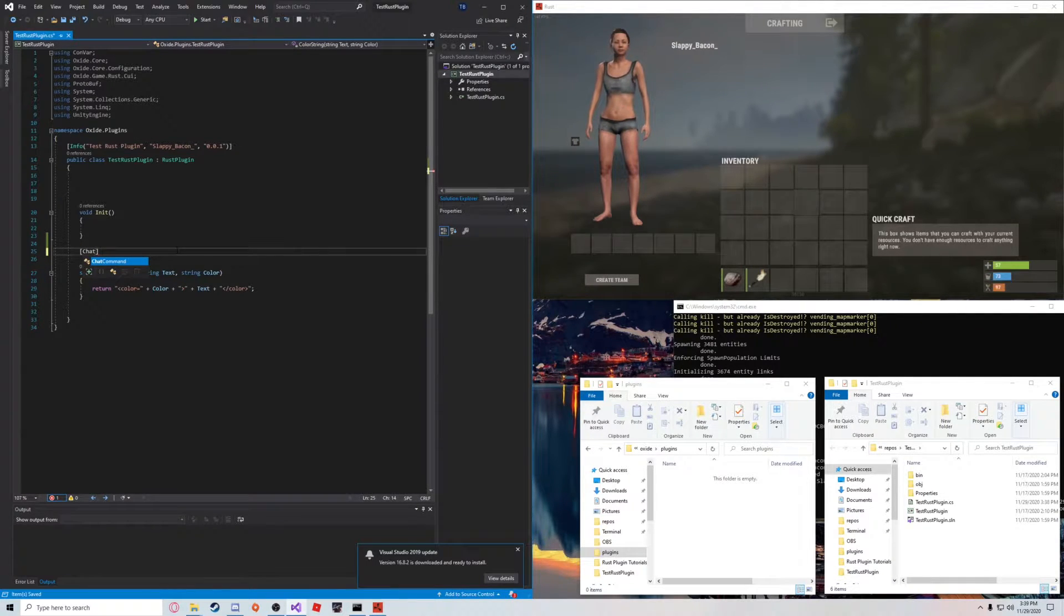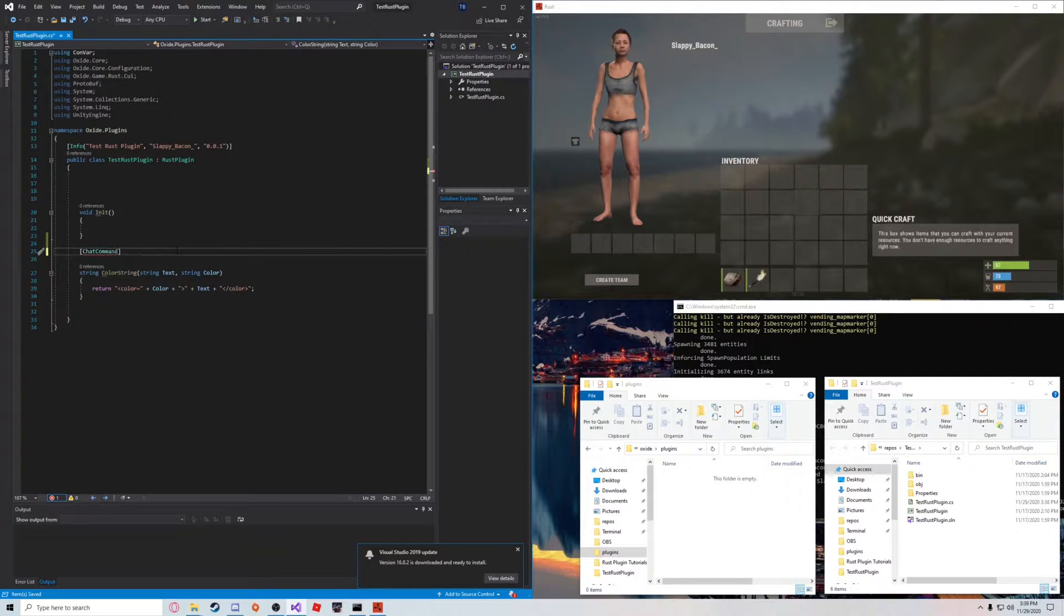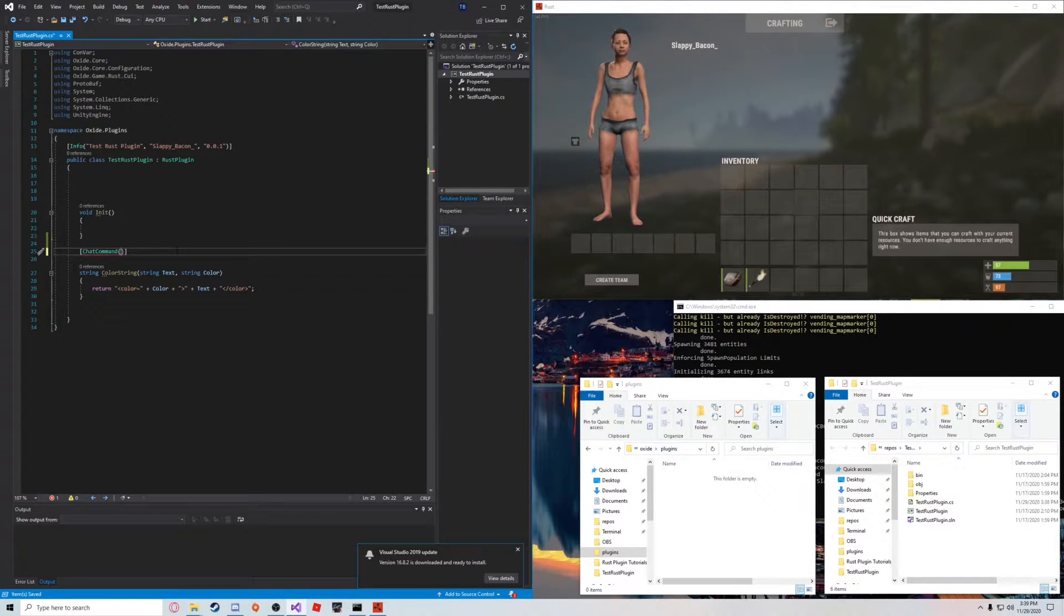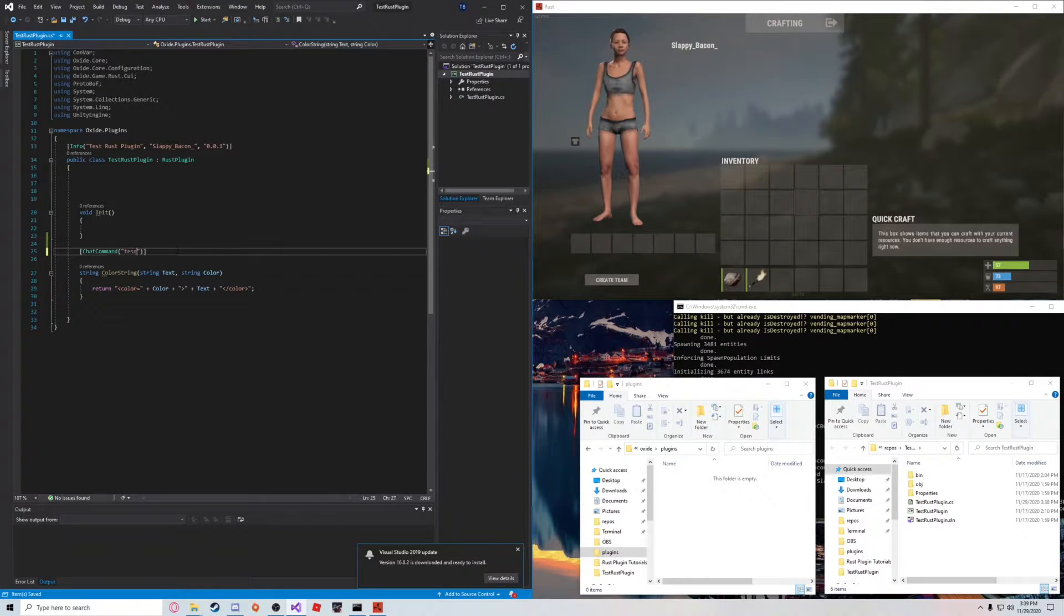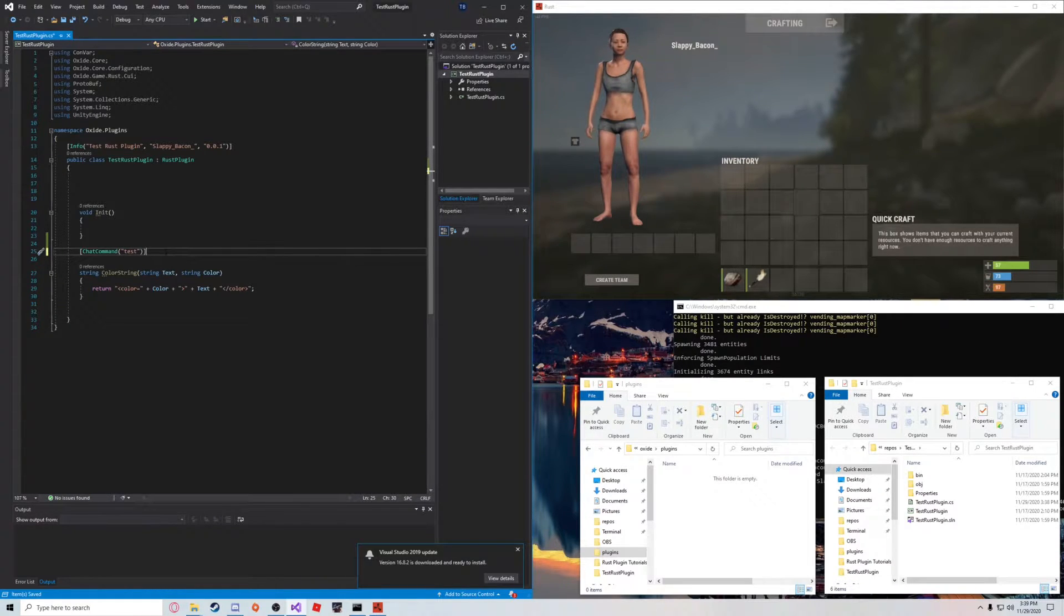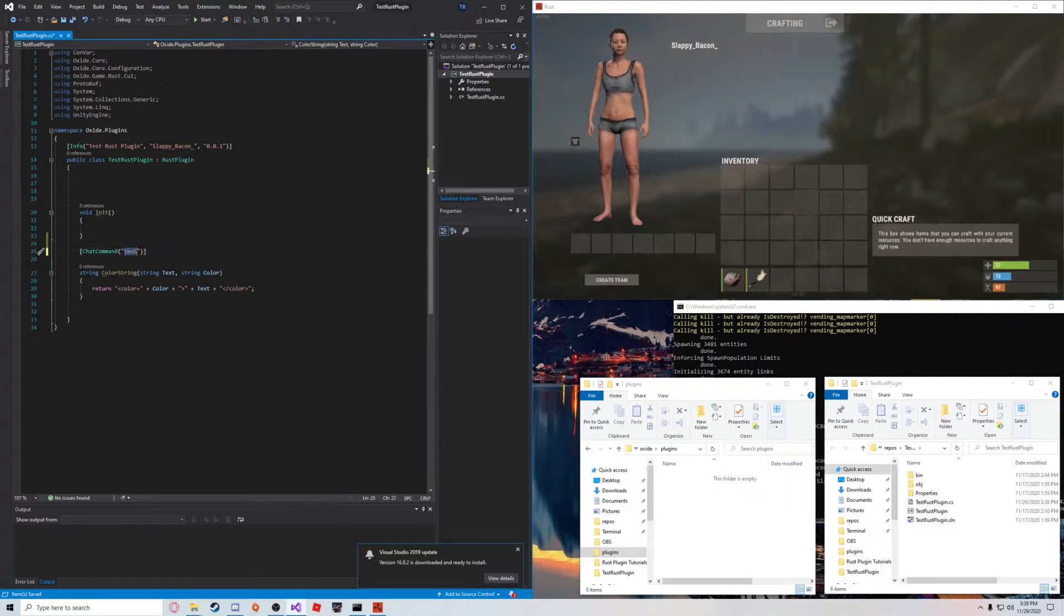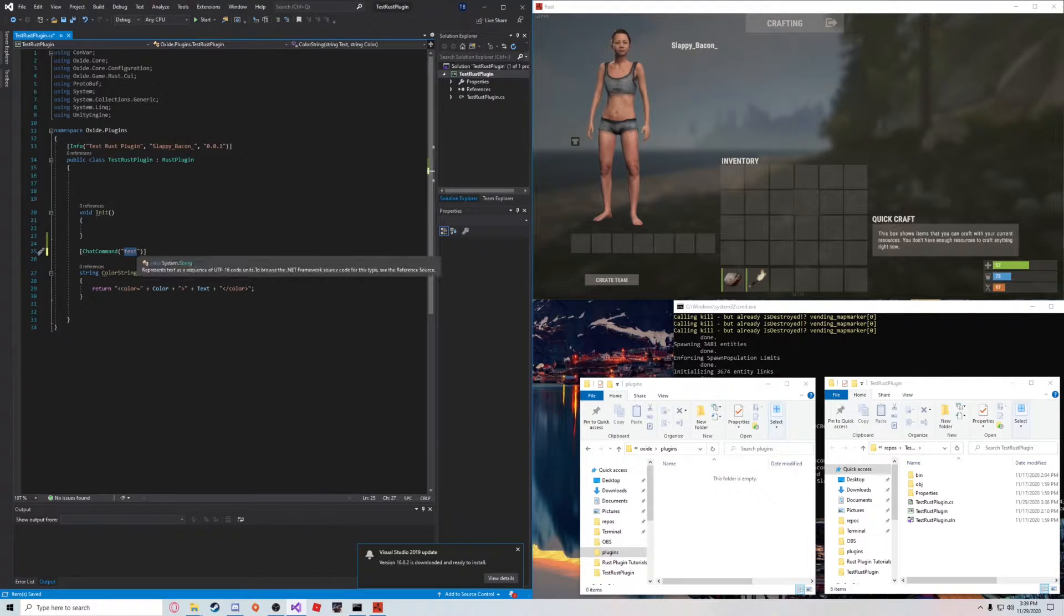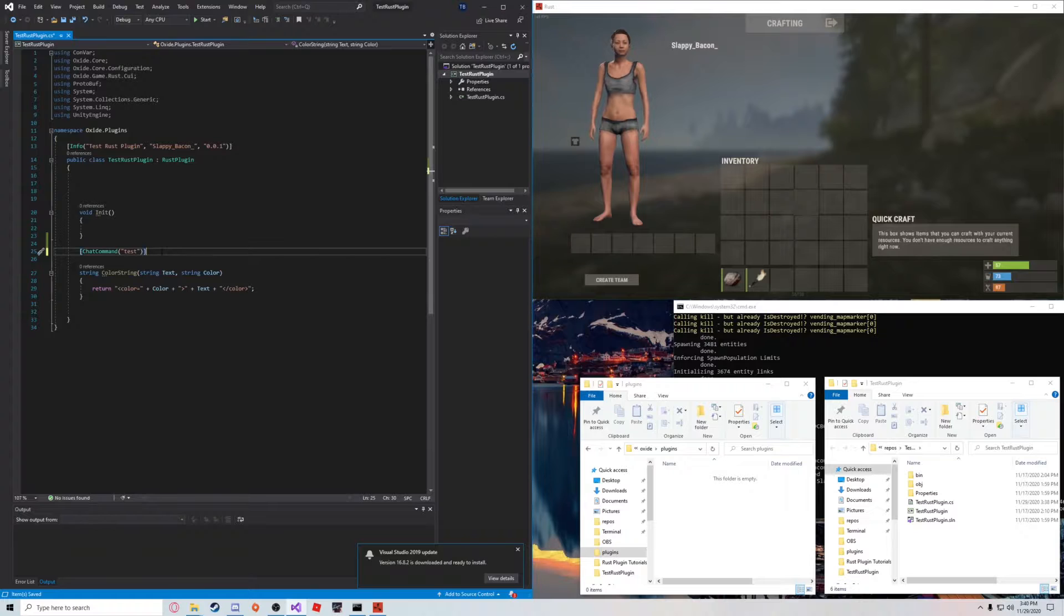You're going to want to put these little square brackets and type chat command, circle brackets, and you're going to want to type the name of the command. So, we're just going to say test for this example. So, when somebody types slash test into the chat, it will perform the action we're about to create.